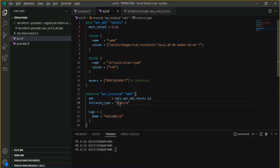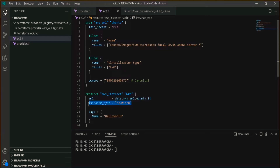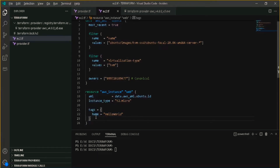Let me change it to t2.micro, as it's free tier eligible. I am using t2.micro as the instance type, and I am telling Terraform that I want to tag my EC2 instance with the name tag which has a value of 'Hello World'.